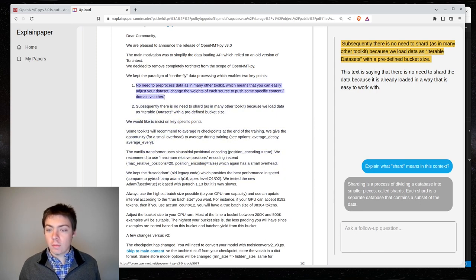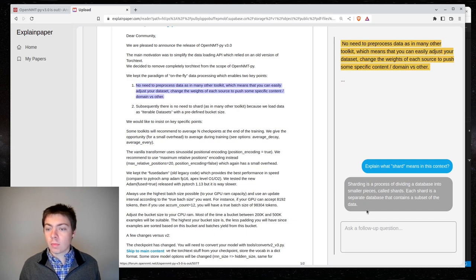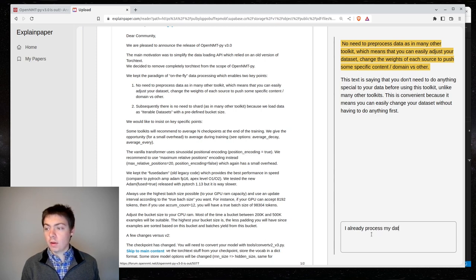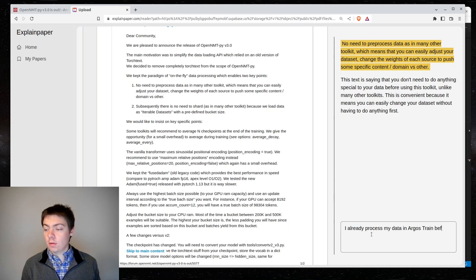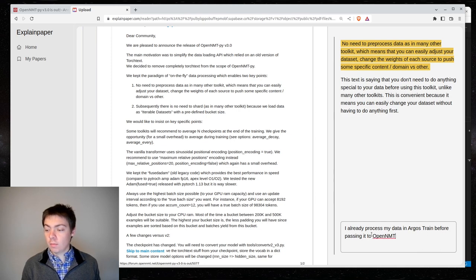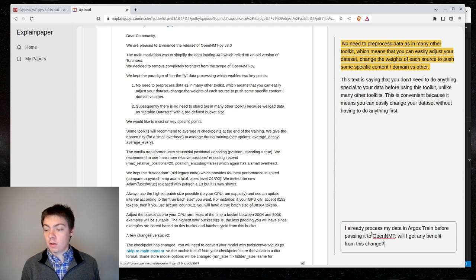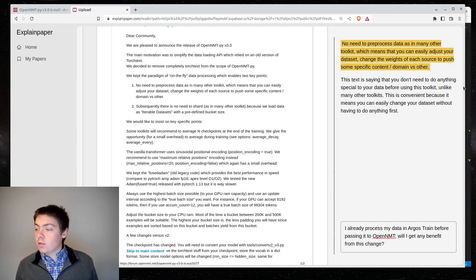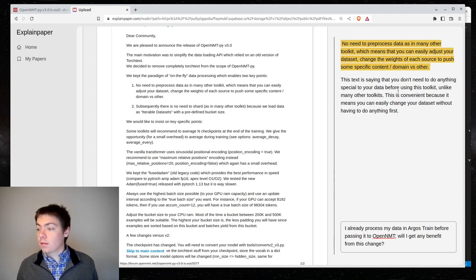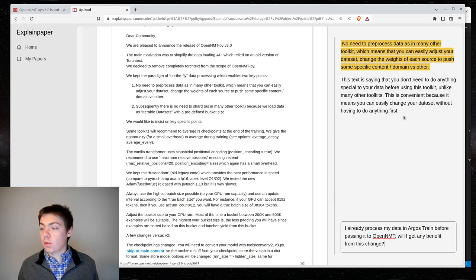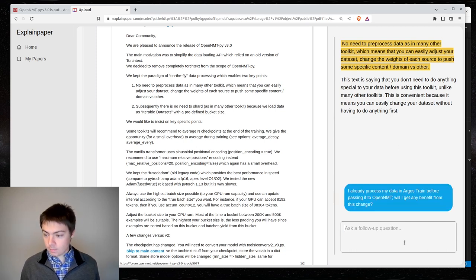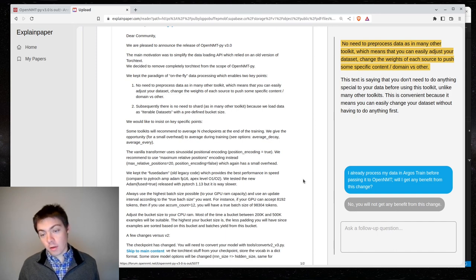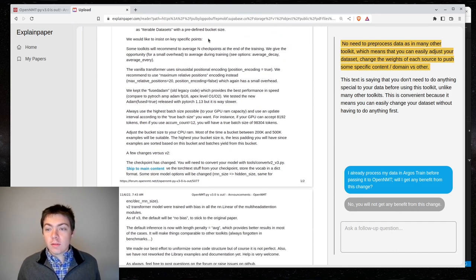I already processed my data in the harvest train before passing it to OpenNMT. Will I get any benefit from this change? This text is saying that you don't need to do anything special to your data before using the toolkit, unlike many other toolkits. This is convenient because it means you can easily change your data set without having to do anything first. Well, I guess that's reasonable.